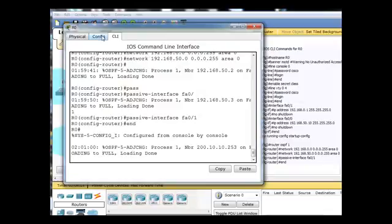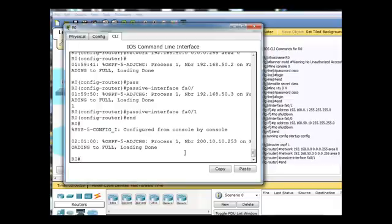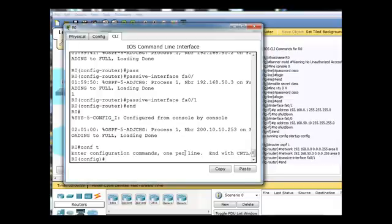and let's just do a little something here. We'll go into conf T, interface FA0/0,